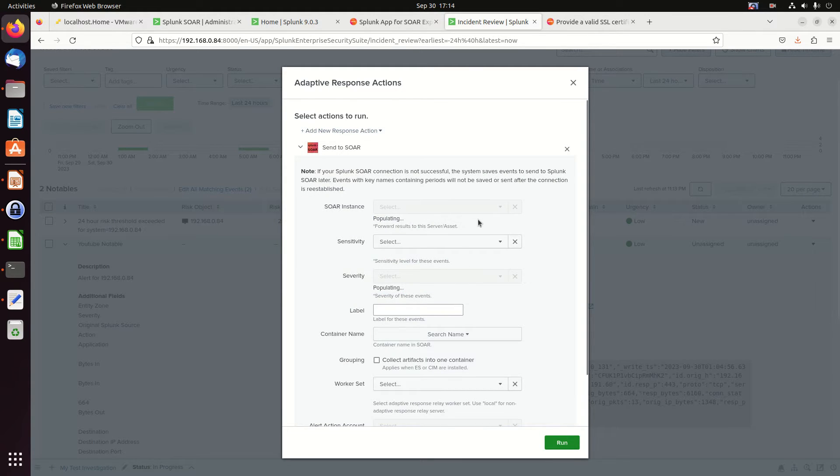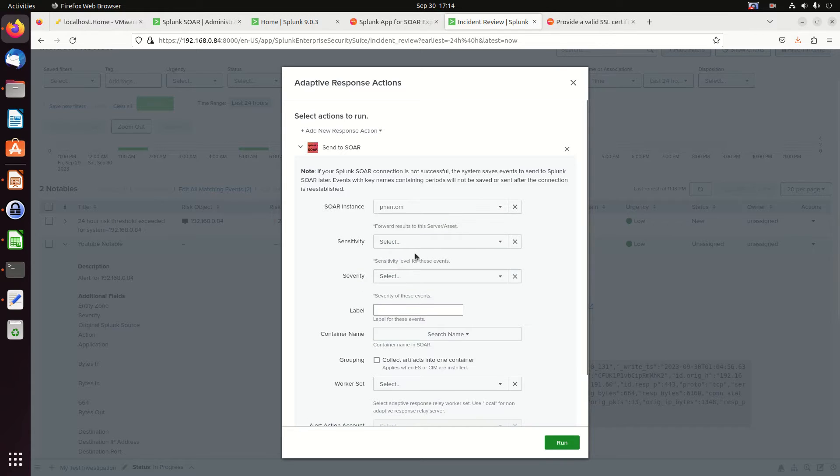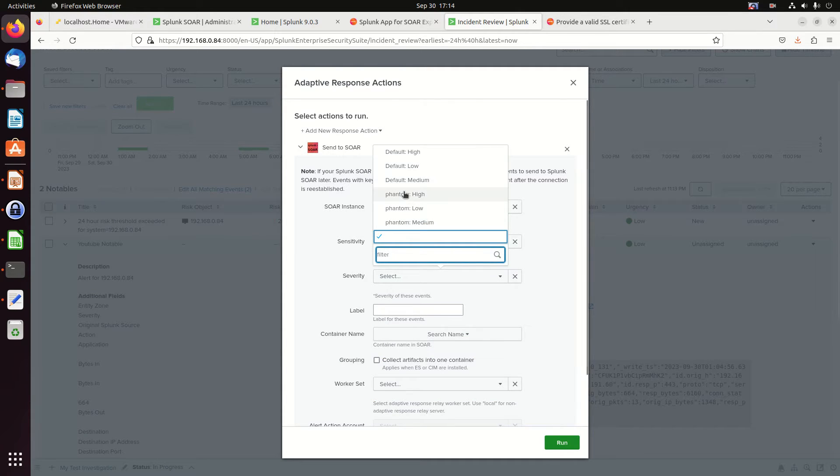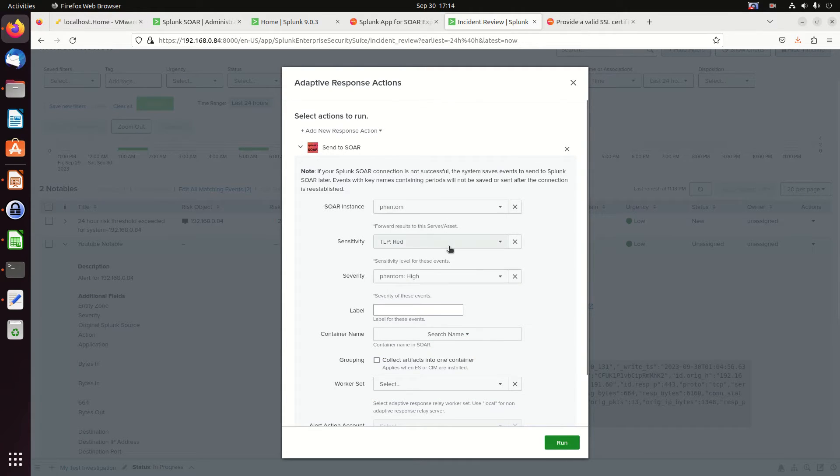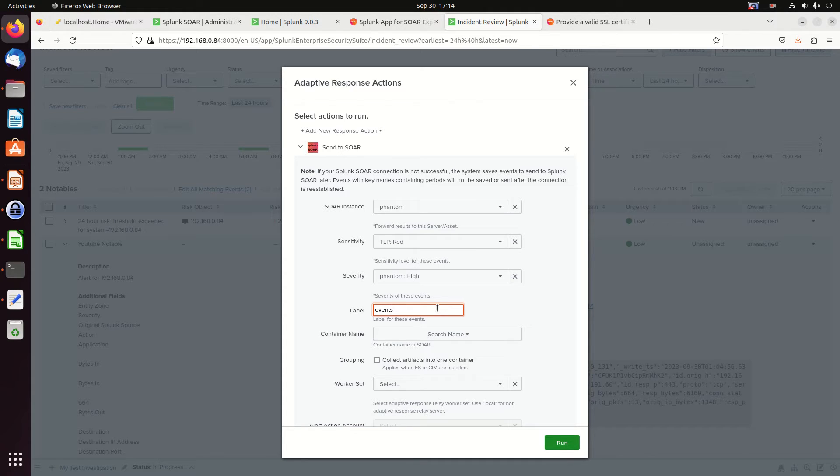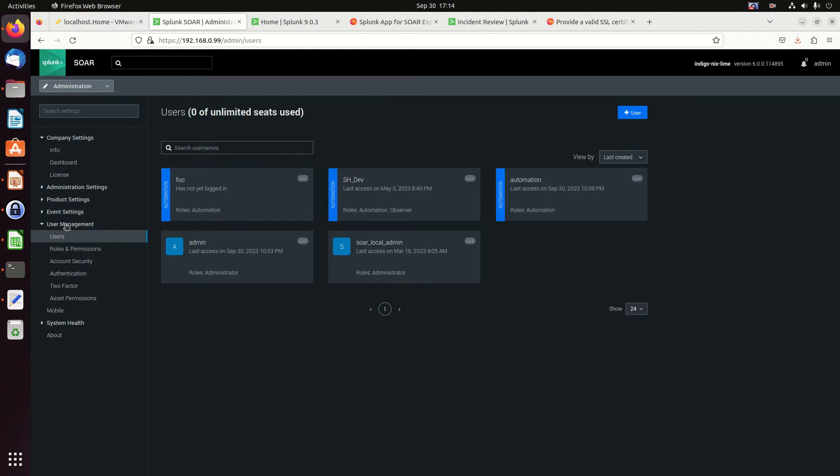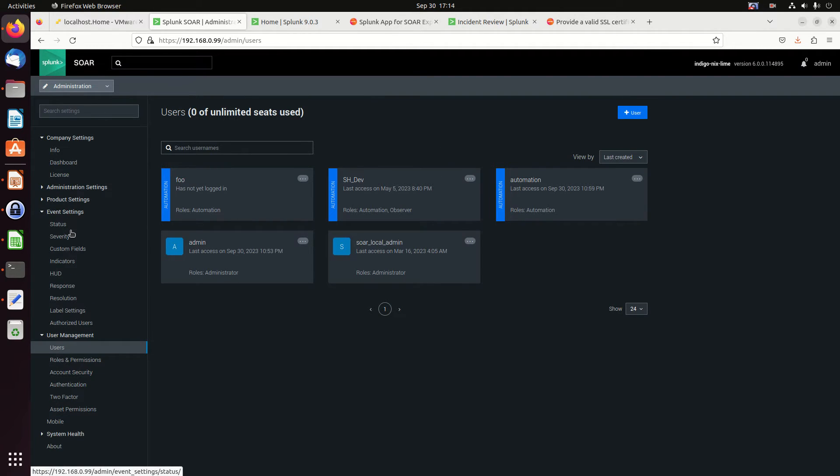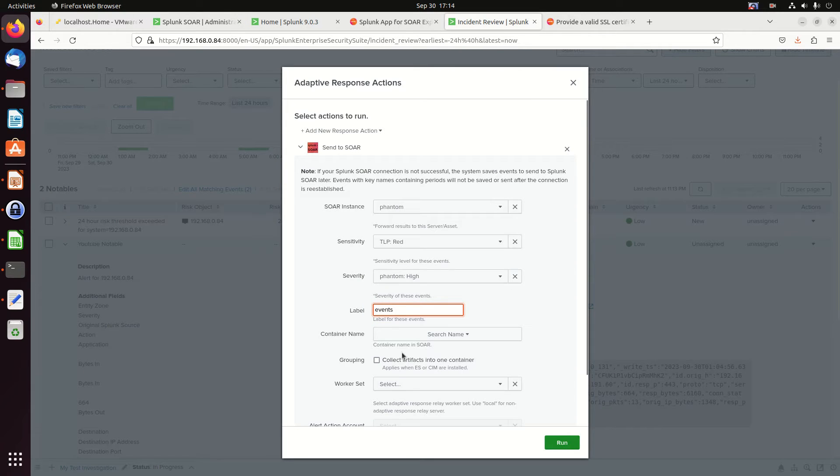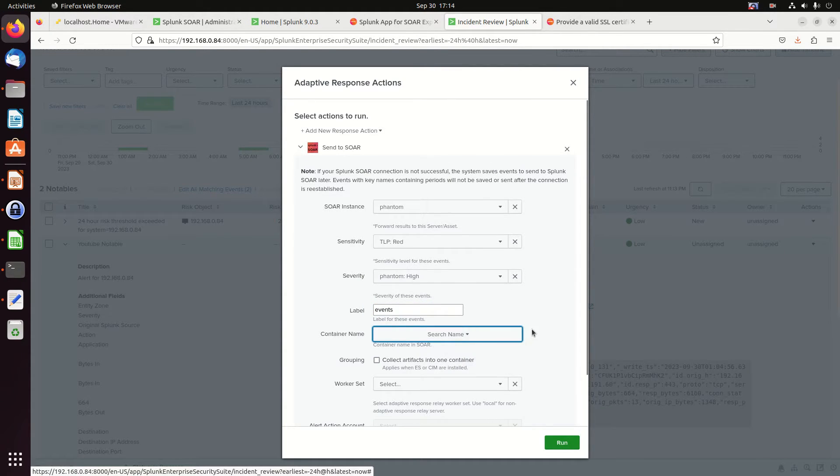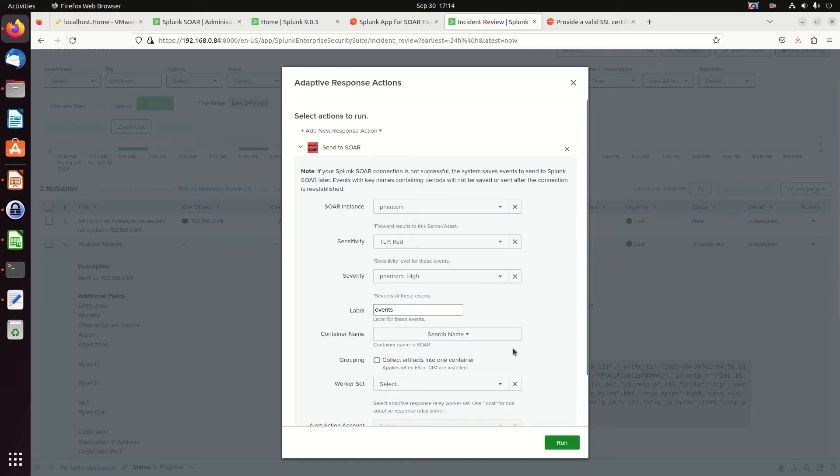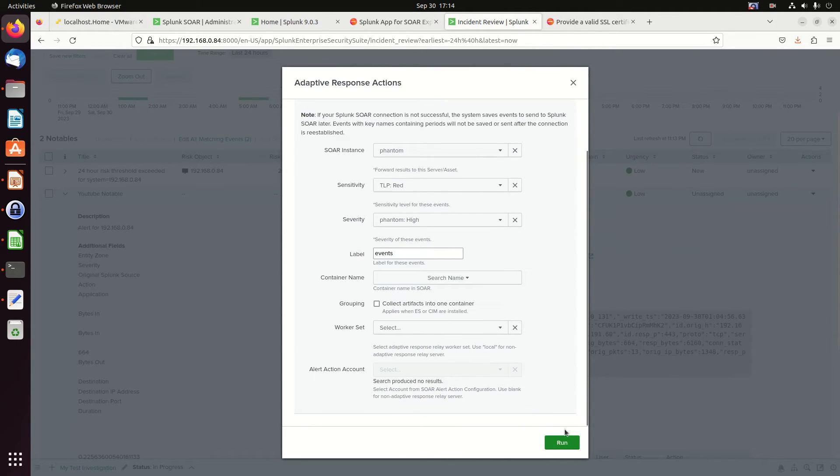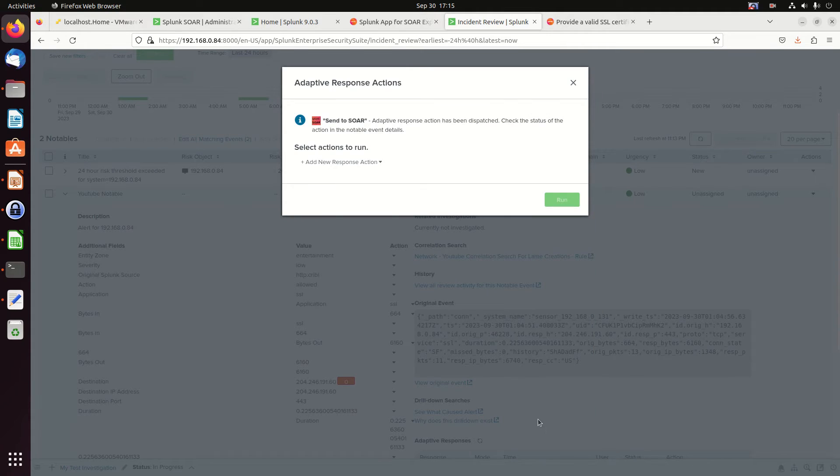And it's going to ask me which SOAR instance. There should be my phantom, the one I just built. Sensitivity. We're going to go TLP red. High. We're going to put events. That should be the default. Let's go make sure I come in here. I'm going to go look and make sure. If I go to event settings, make sure I have that. Label settings. I can use events. It knows what that is. We'll use an events. I'll just leave that alone. Search name. No need to group. Leave that all alone. And I'll hit run. Okay. It tells me it's been sent.